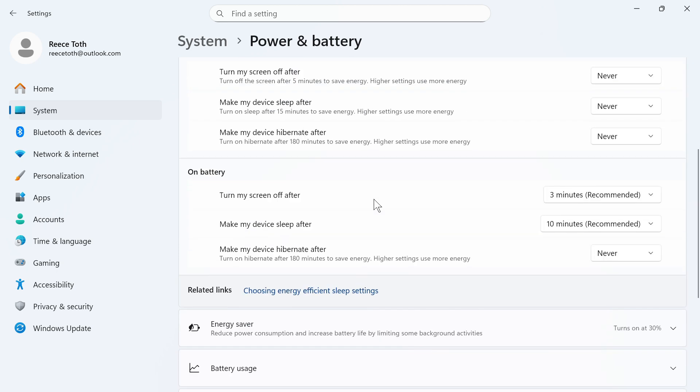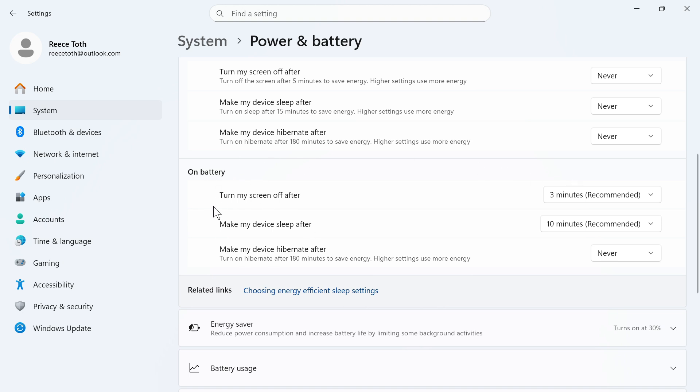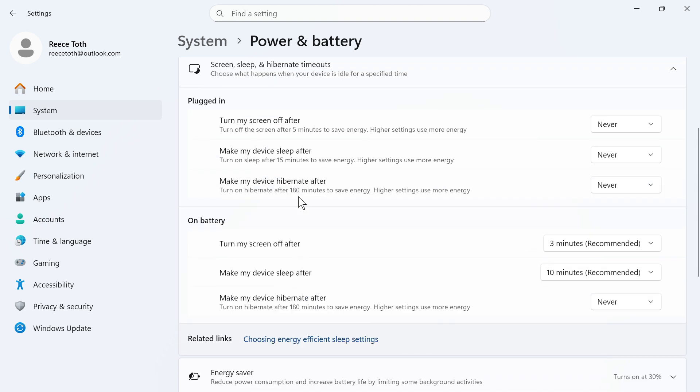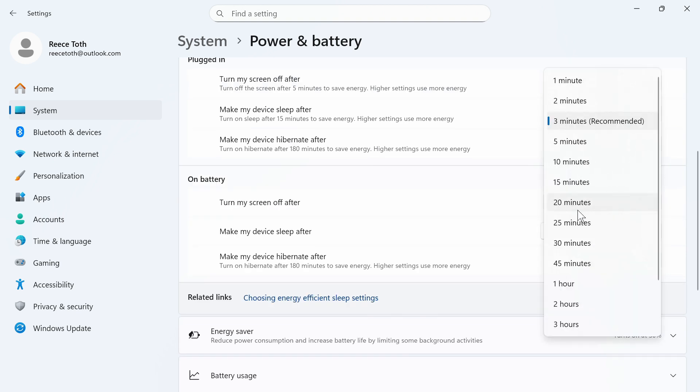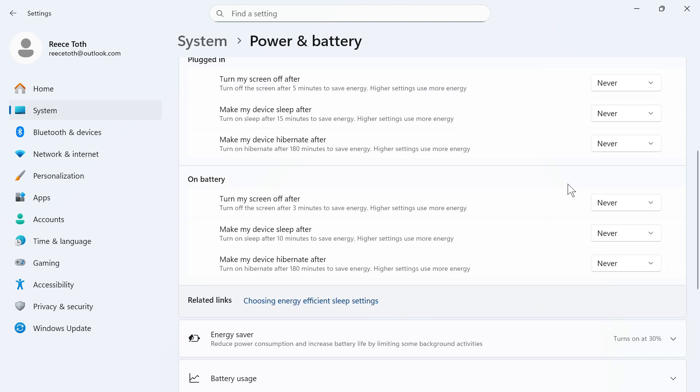You're also going to do the same thing for on battery as well, and you'll only see this if you're on a laptop. If you're on a computer, you'll just see the top one here. So make sure all of these are set to never, and just like that, it's going to stop your computer from automatically shutting down.